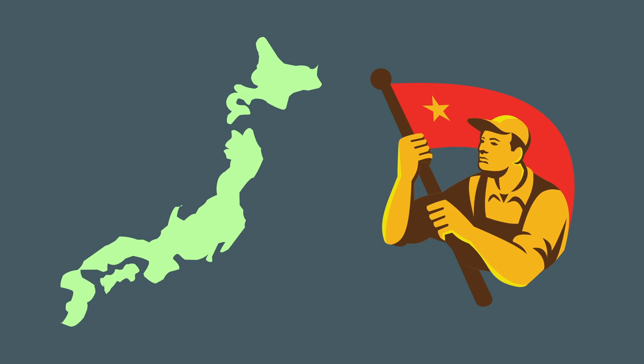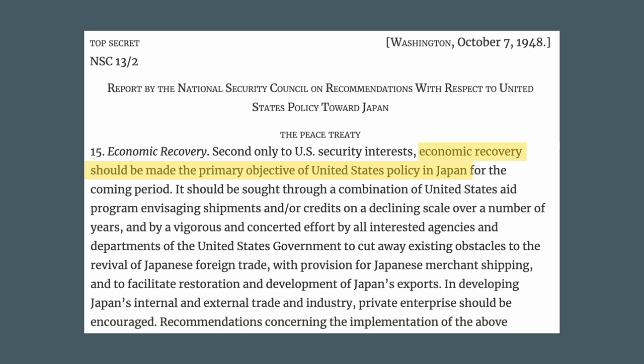America didn't want economic dissatisfaction to turn into a communist revival. America's intentions are clear in this formally classified document, as they identify Japan's economic revival as a priority. America would need to support Prime Minister Shigeru Yoshida and Japan to thrive and avoid communism.